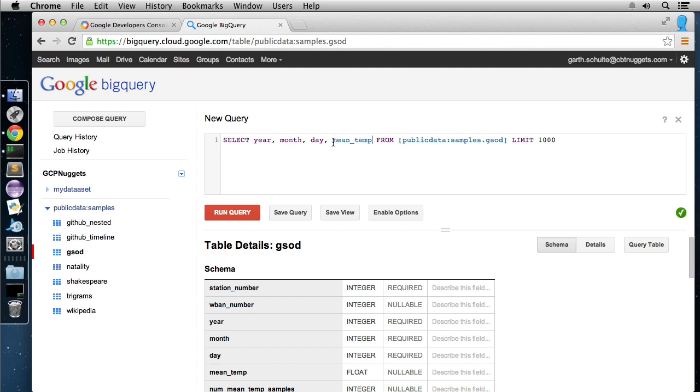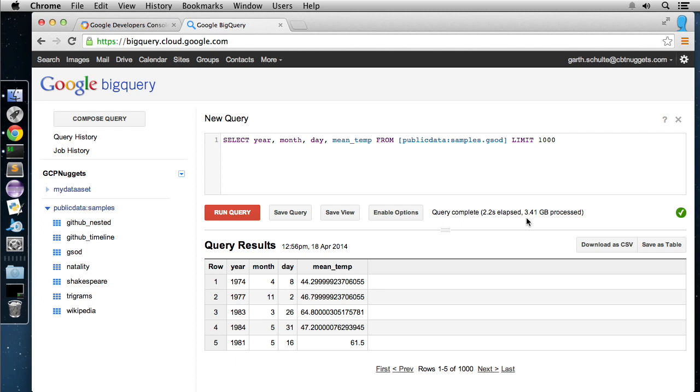So let's just click mean temp here. We'll get the mean temp, year, month, day, and mean temp from this public dataset. If we hit run query, it's going to run it 2.2 seconds over 3.41 gigabytes of data processed. We've got, we limited it to a thousand rows here, but that was pretty quick. Two seconds against three gigs of data. Not bad.